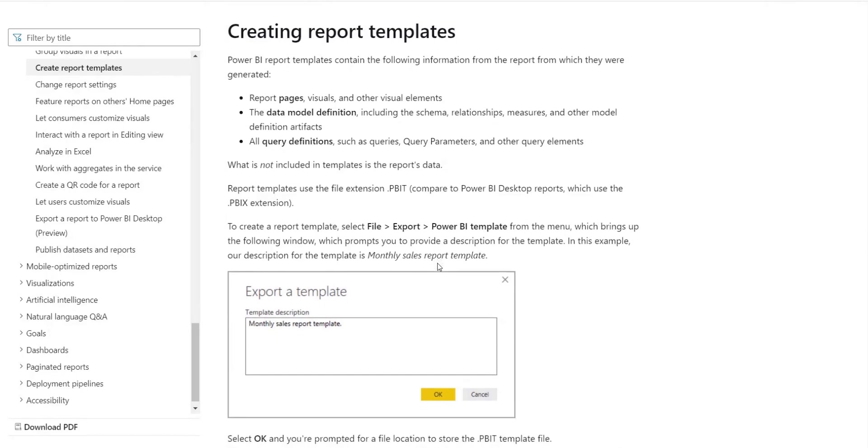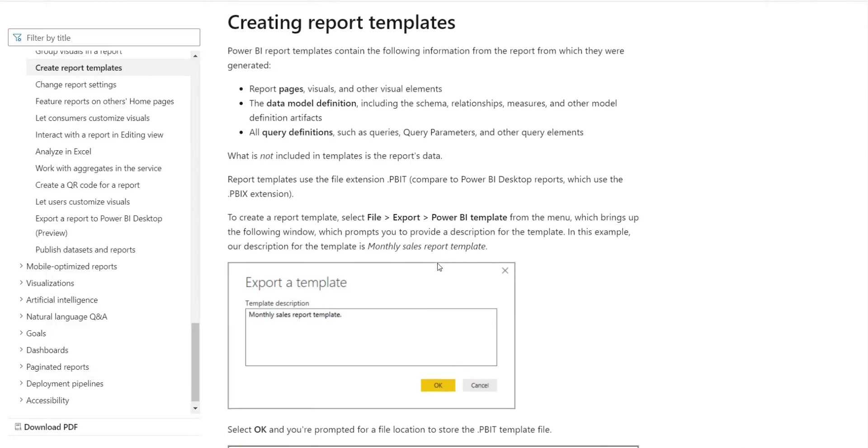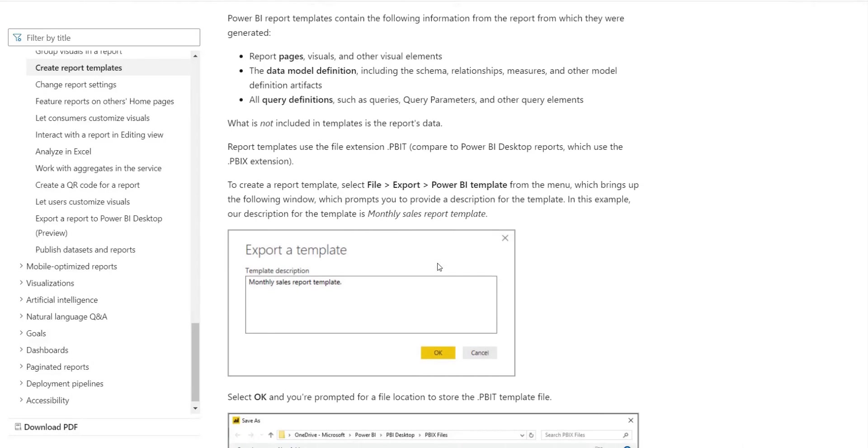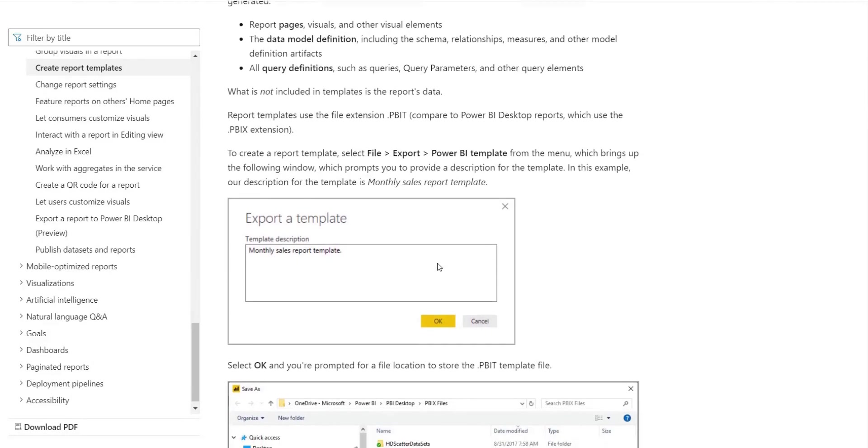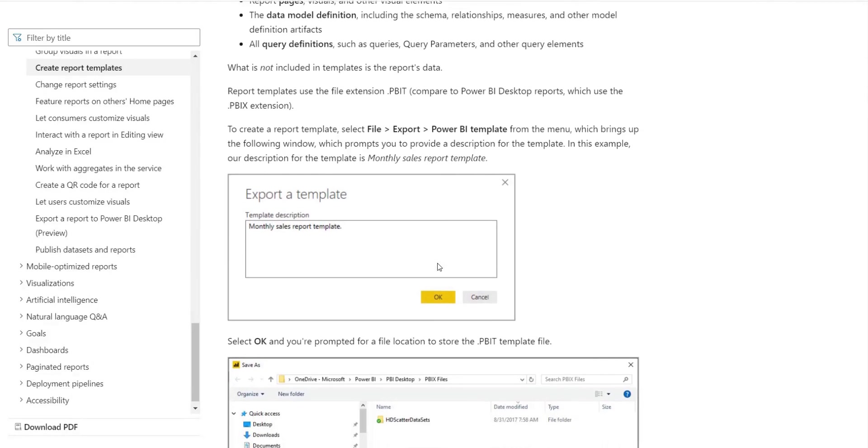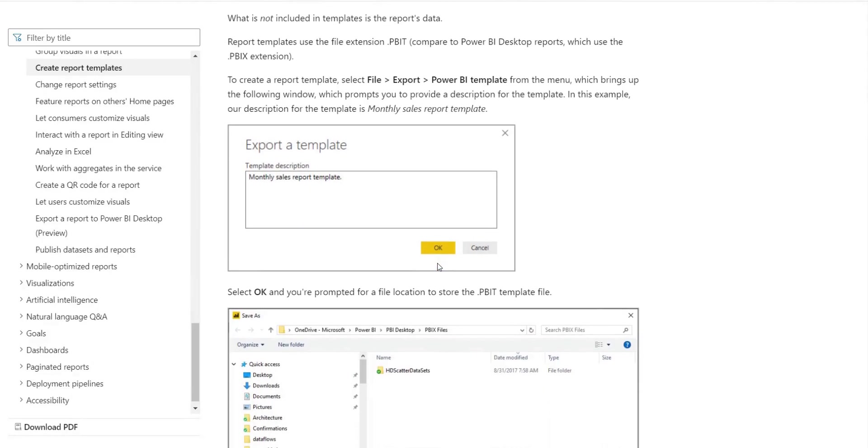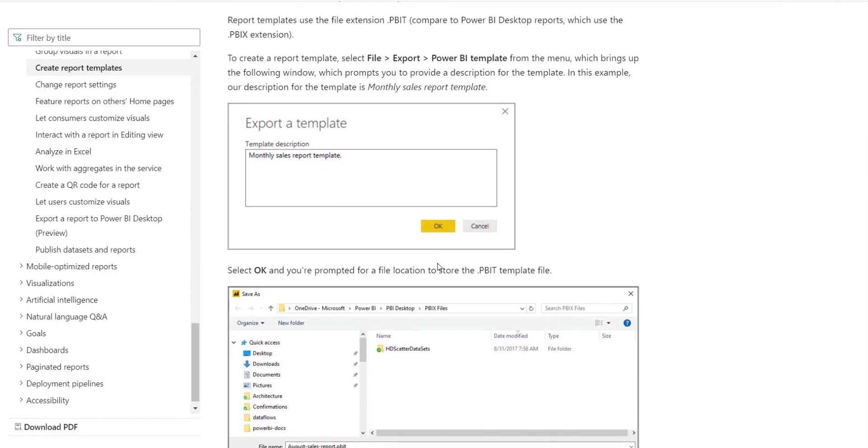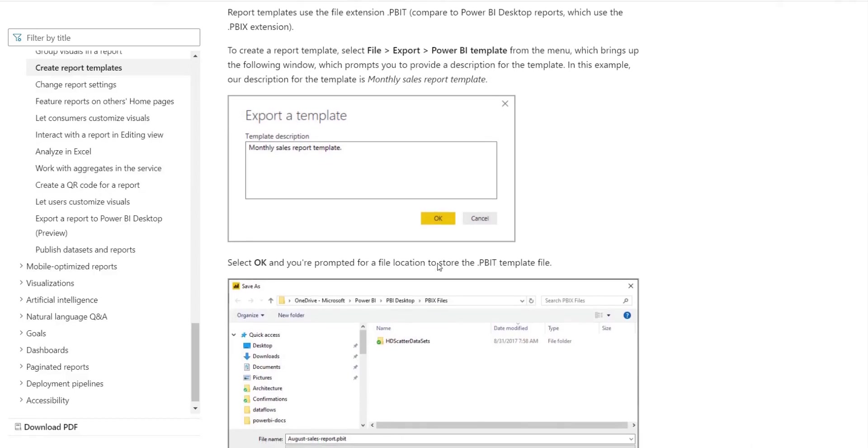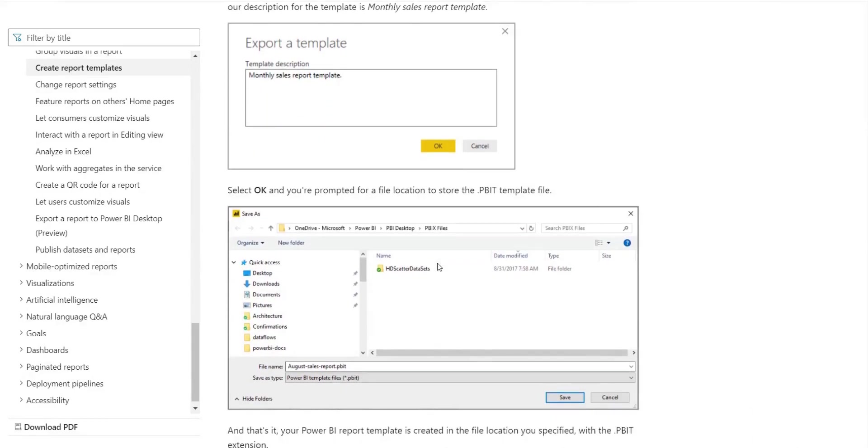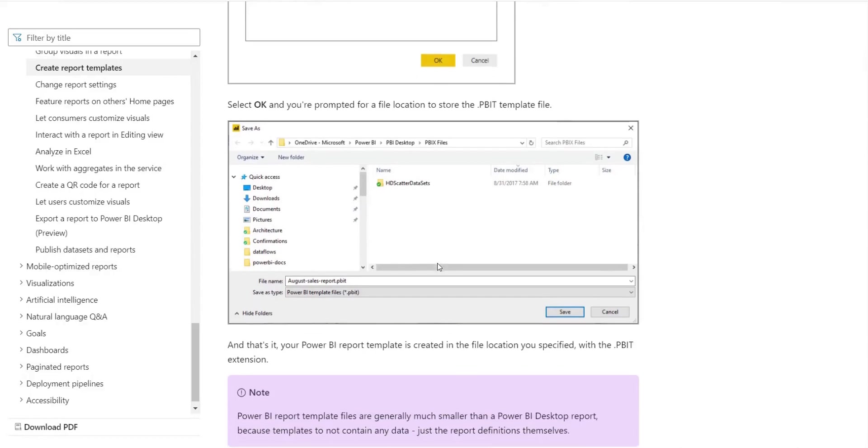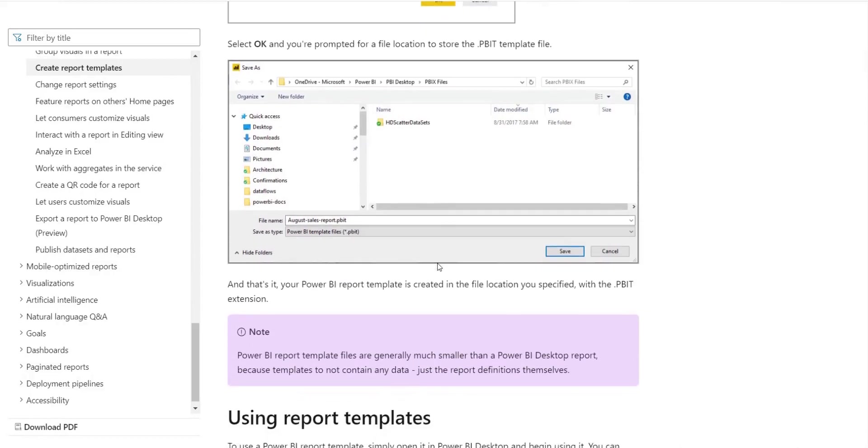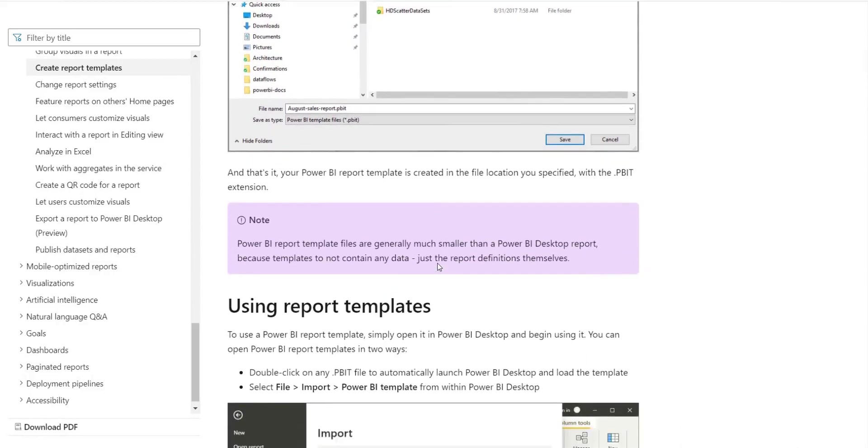What happens when we create a Power BI template is it keeps the data model visualization of pages, but it doesn't hold the data. So in our case, we've actually just laid out shapes and visuals and people can connect to data sets or SQL server later.